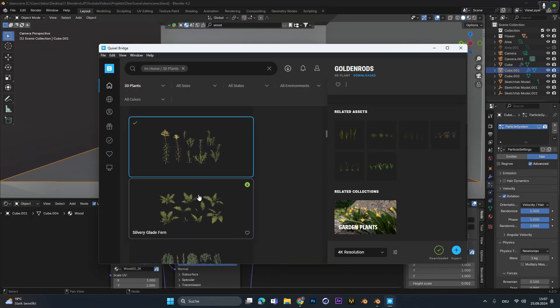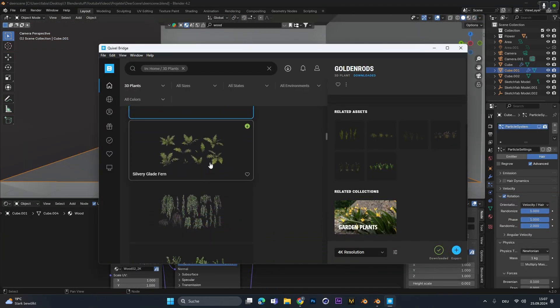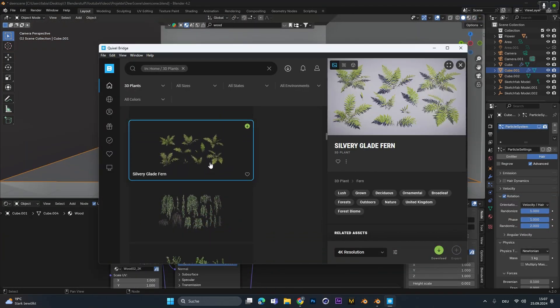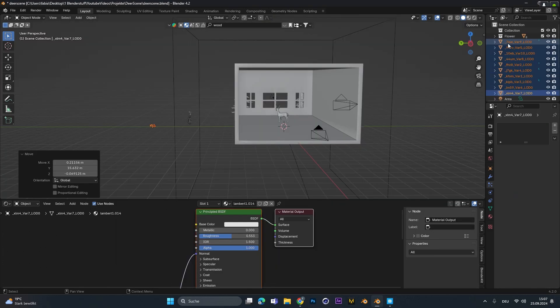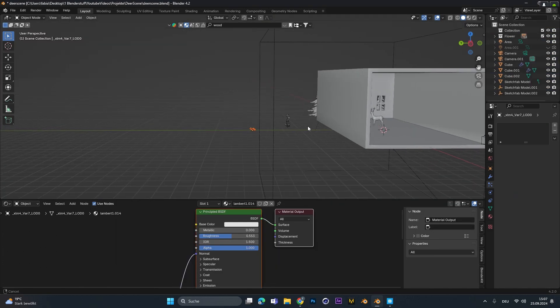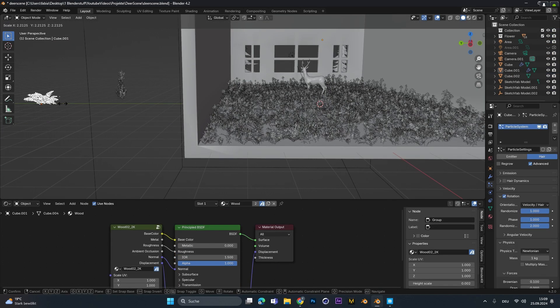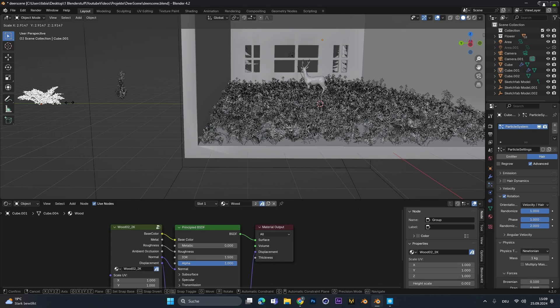To get some more variations in the plants I added in a second plant type. I moved them in the flower folder and because we scattered the whole collection it will be added automatically.